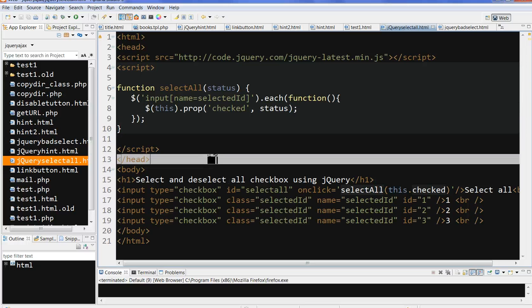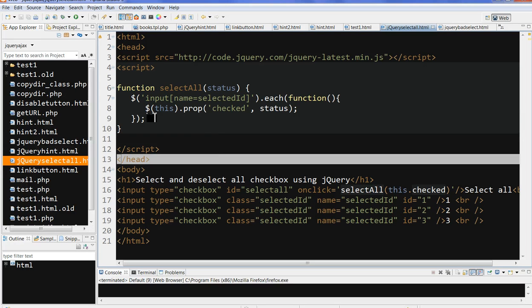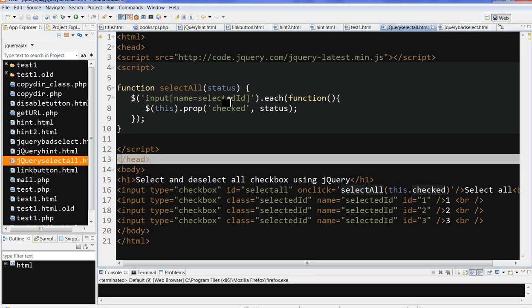So this approach uses the onclick function and the select all function to loop over each checkbox. It uses the name to select them.